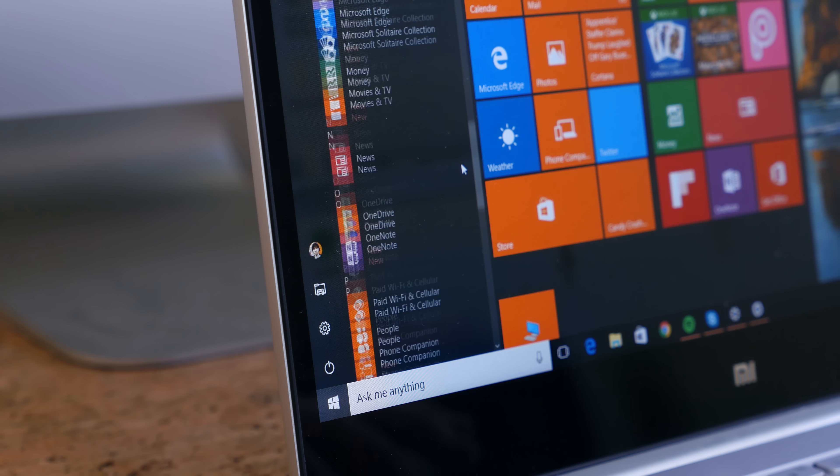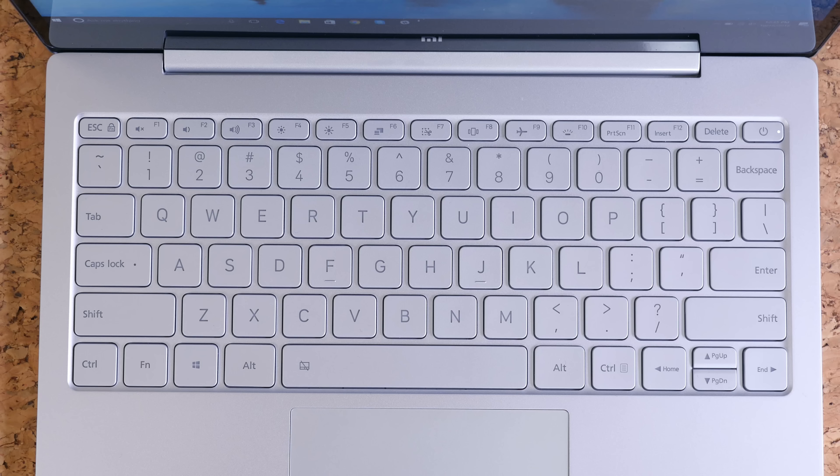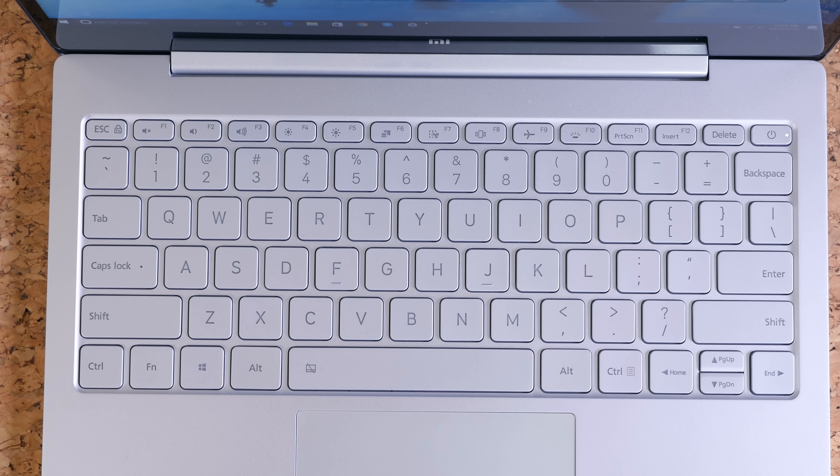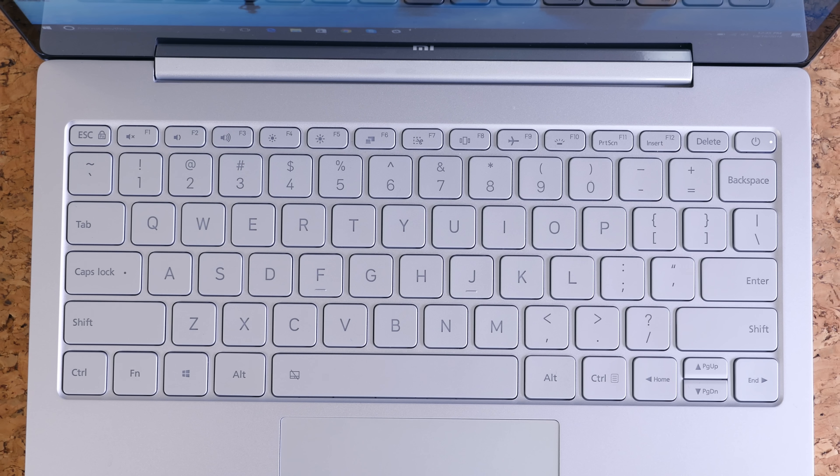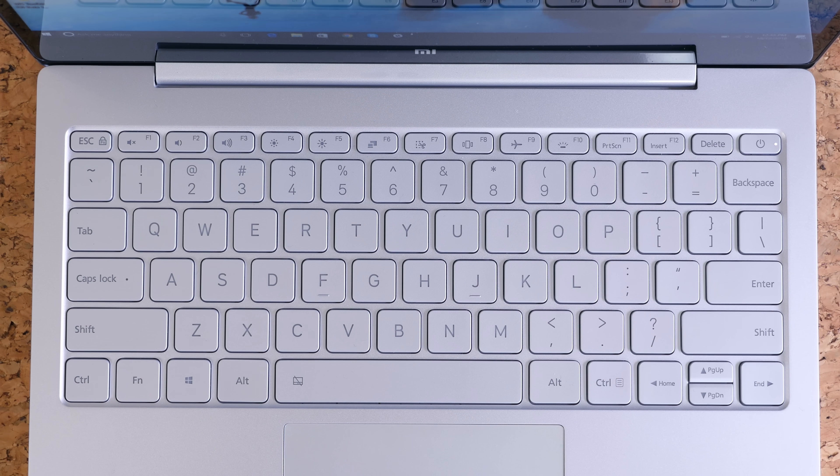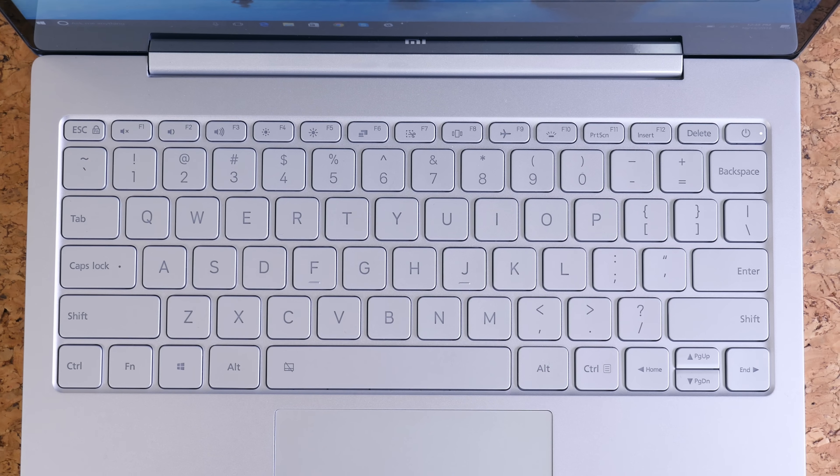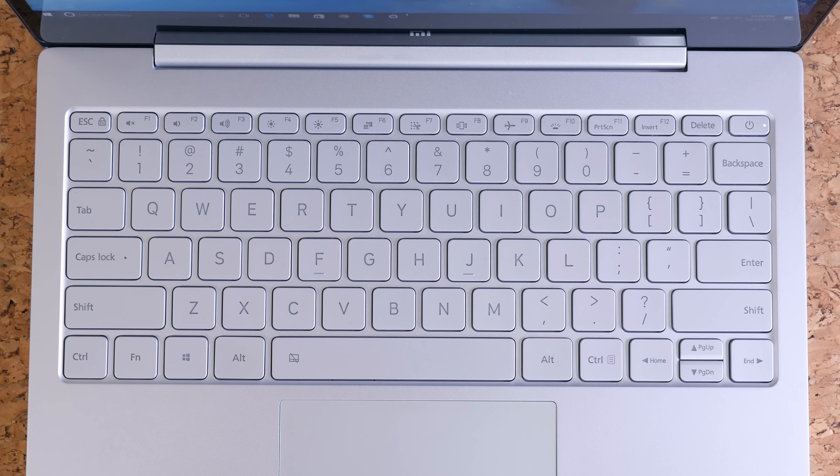Of course there are some downsides. This is a product from a Chinese company called Xiaomi, so you will need to reinstall the operating system if you're not an English speaker. I would just recommend reinstalling it regardless.